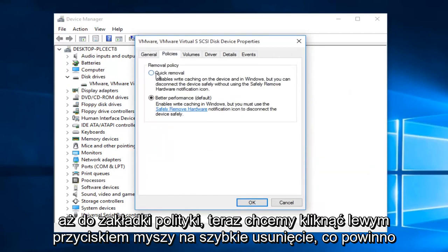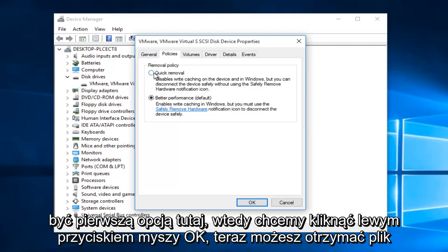Now we want to left click on quick removal. This should be the first option here. Then we want to left click on OK.